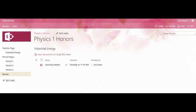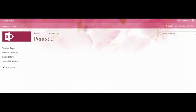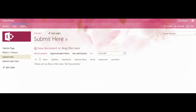So navigate to one of your submission libraries. I have one on my period 2 page called Submit Here. It's a document submission library.